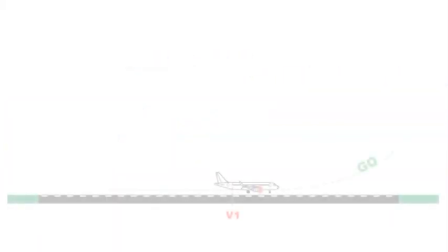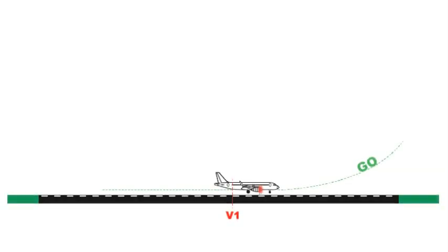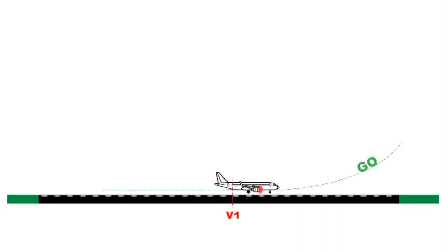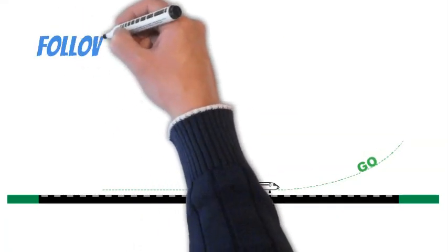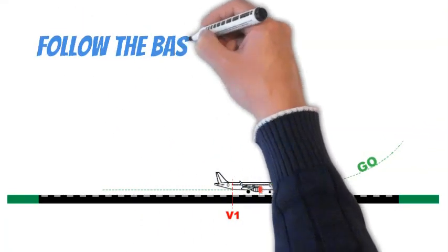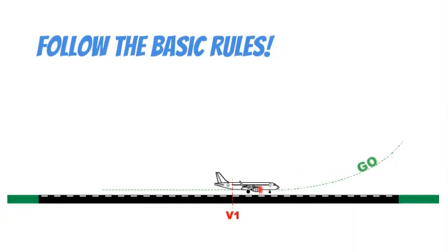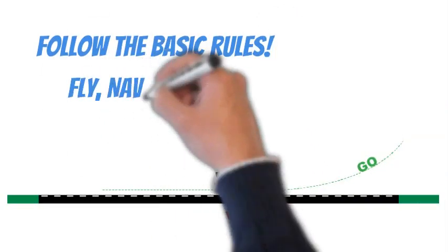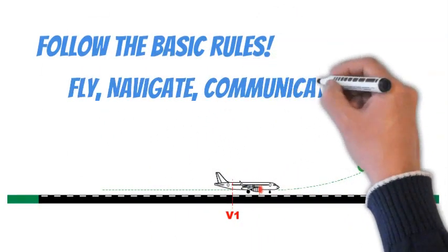If an engine fails after V1, the Flight Crew must continue the takeoff. The essential and primary tasks are associated with aircraft handling. Follow the basic rules: fly, navigate, communicate.